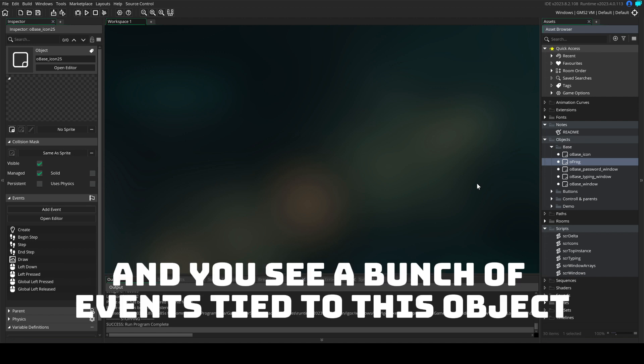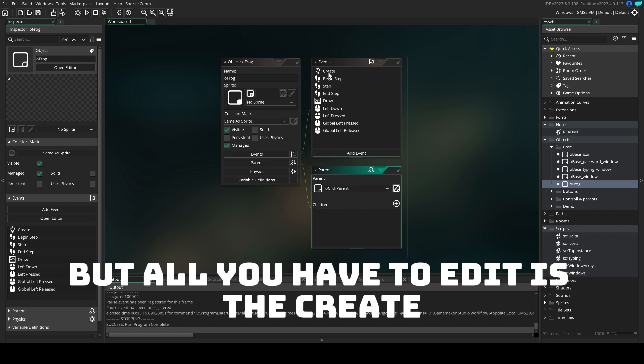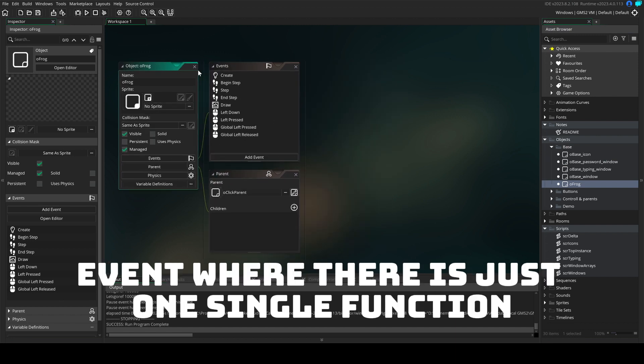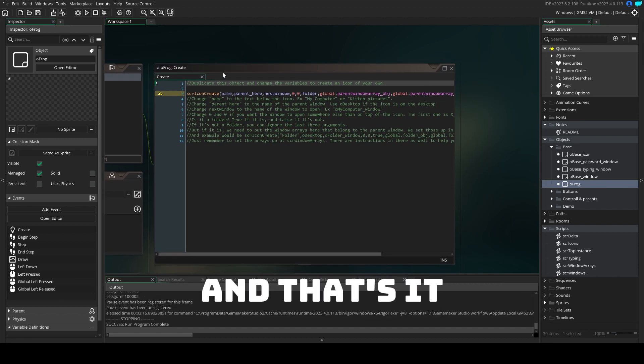Open it up and you'll see a bunch of events tied to this object but all you have to edit is the create event where there is just one single function. And that's it.